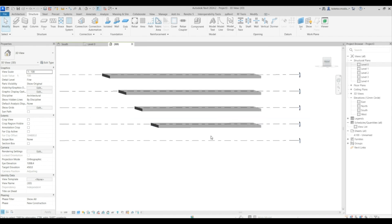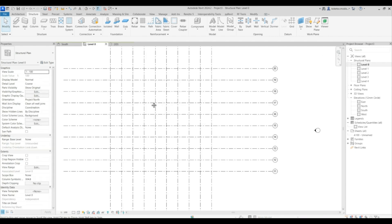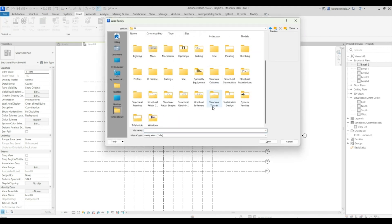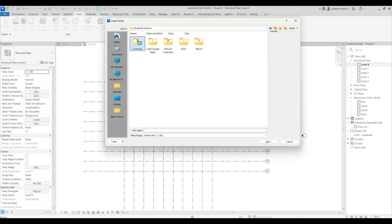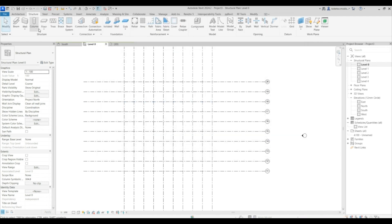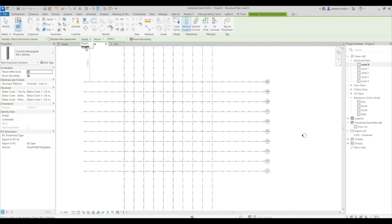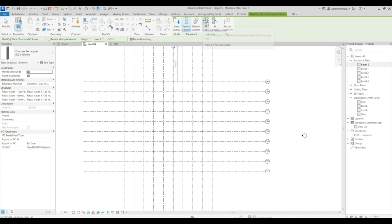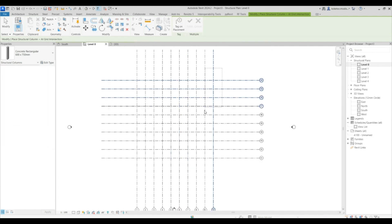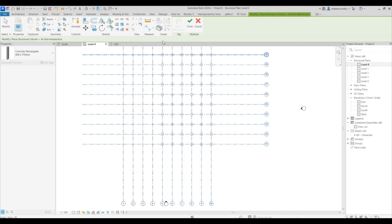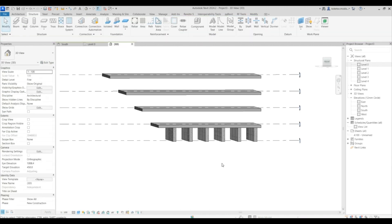For our columns, go back to level zero. Insert, Load Family, Metric Library, Structural Columns, Concrete, Rectangular Concrete. Go to Structure and select Columns, make sure it's set to Height and set it to Level One. Select 600 by 750 and add them to the grids — from grid 10 to grid 5. Say Finish Edit Mode.